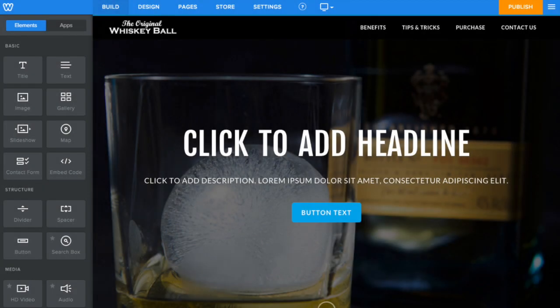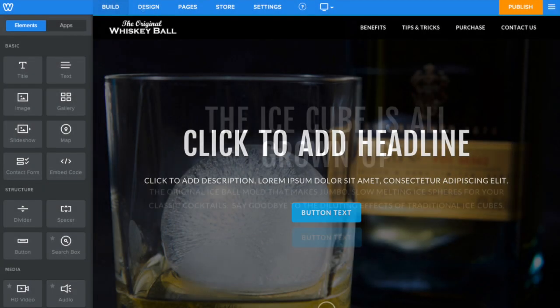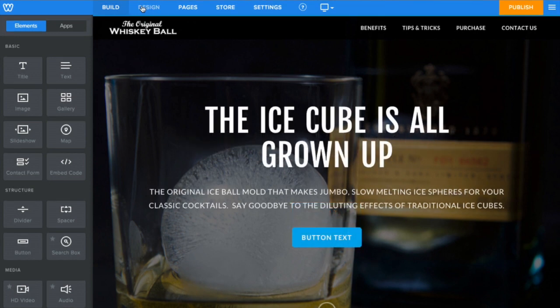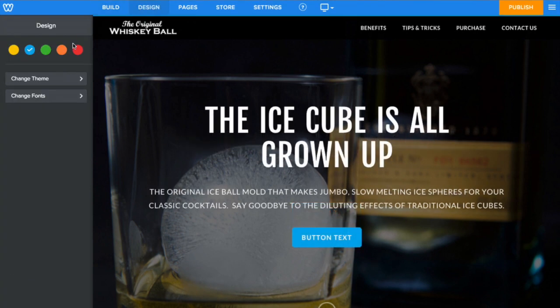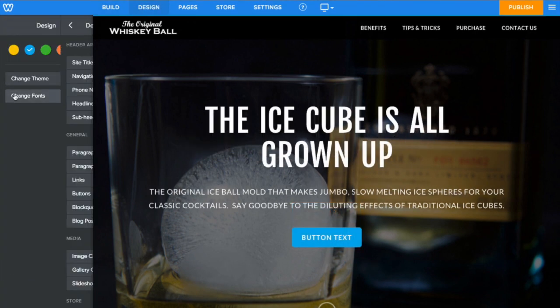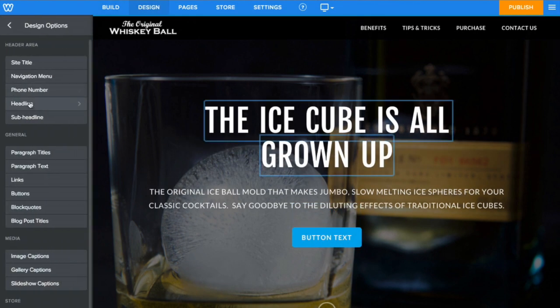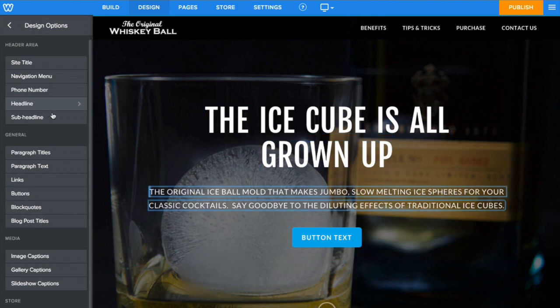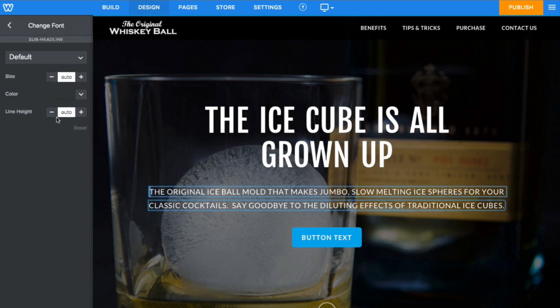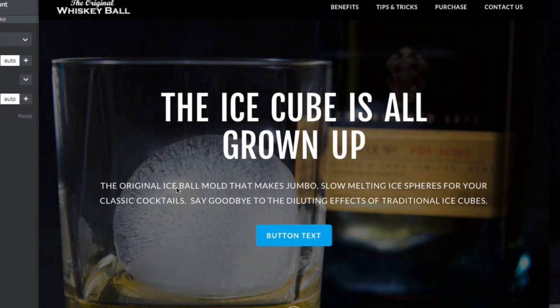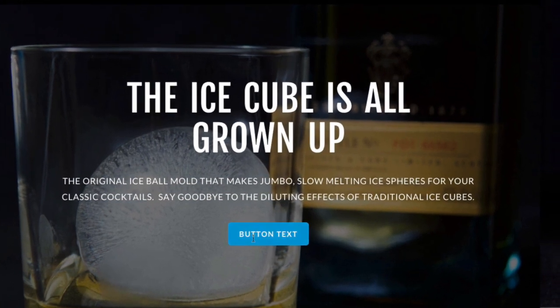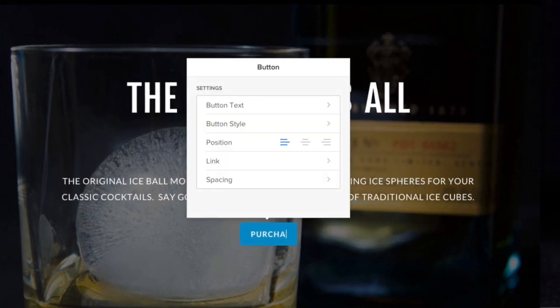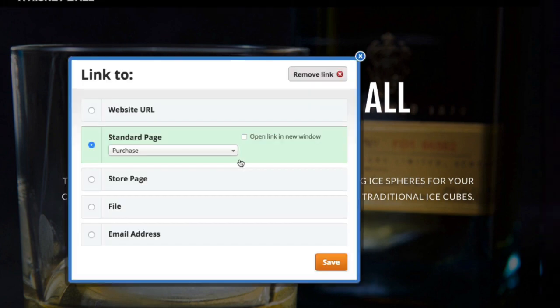Next, you'll add a headline and description, the look of which you can control via the Fonts section of the Design tab. And then use this call to action button to link your visitors exactly where you'd like them to go.